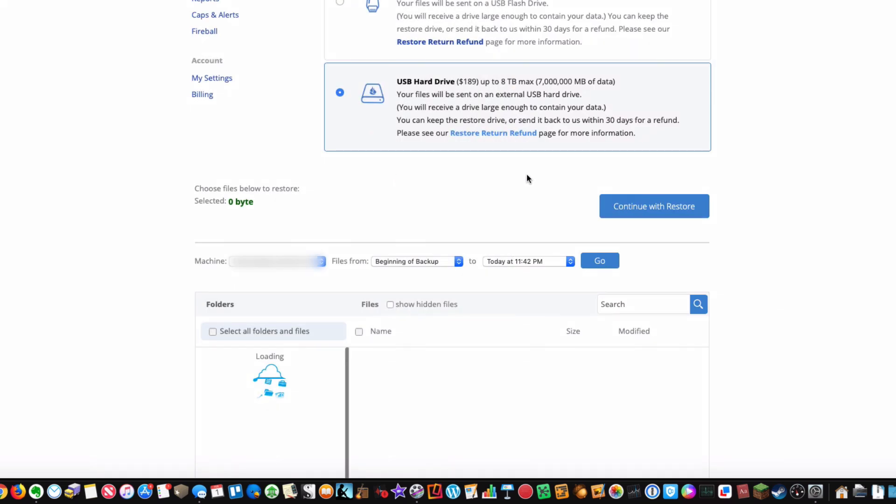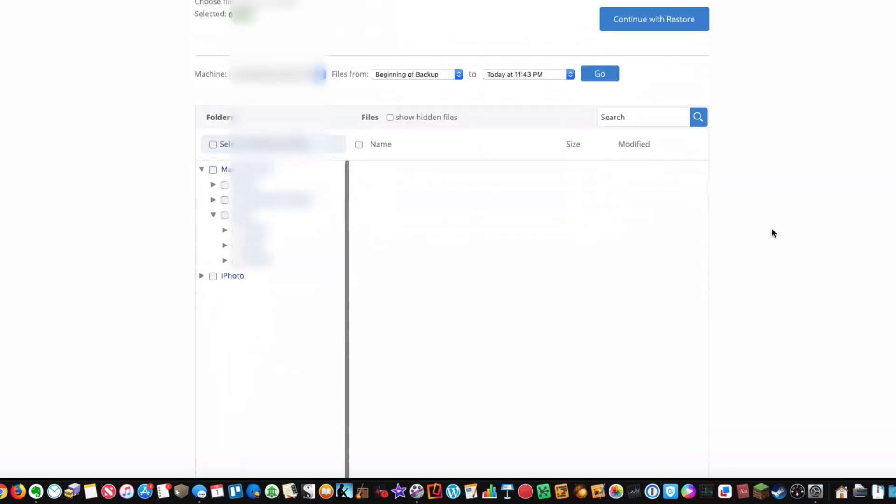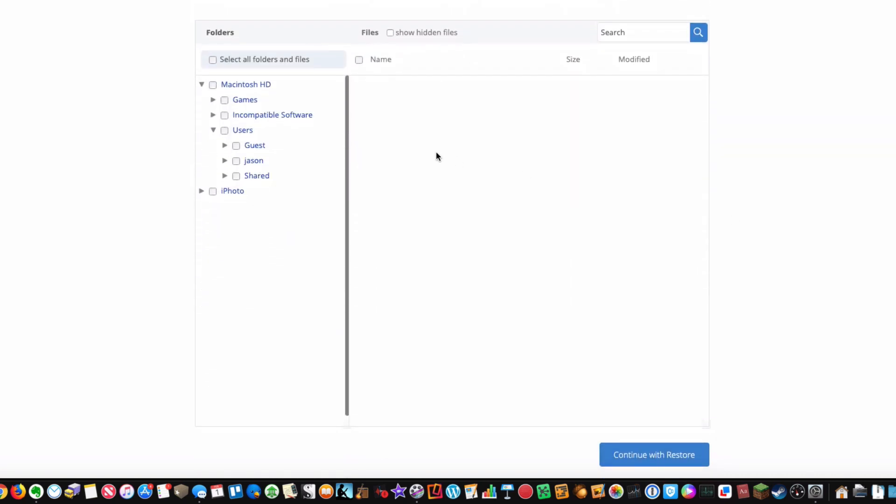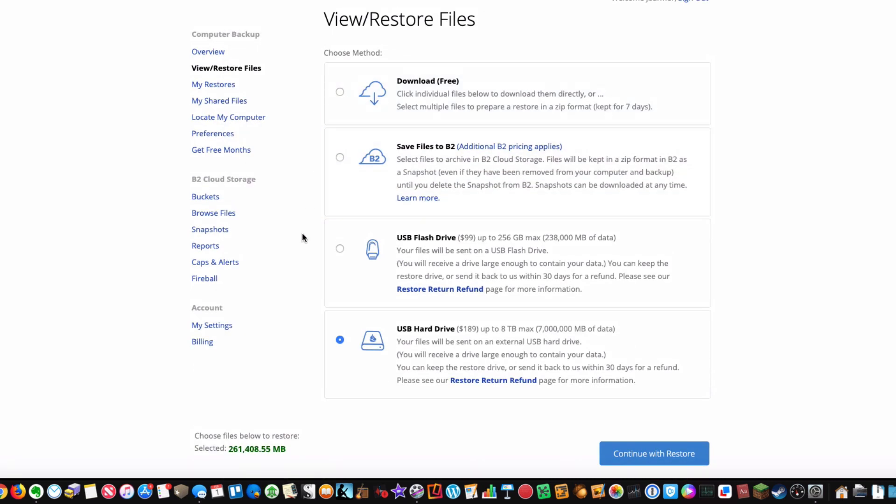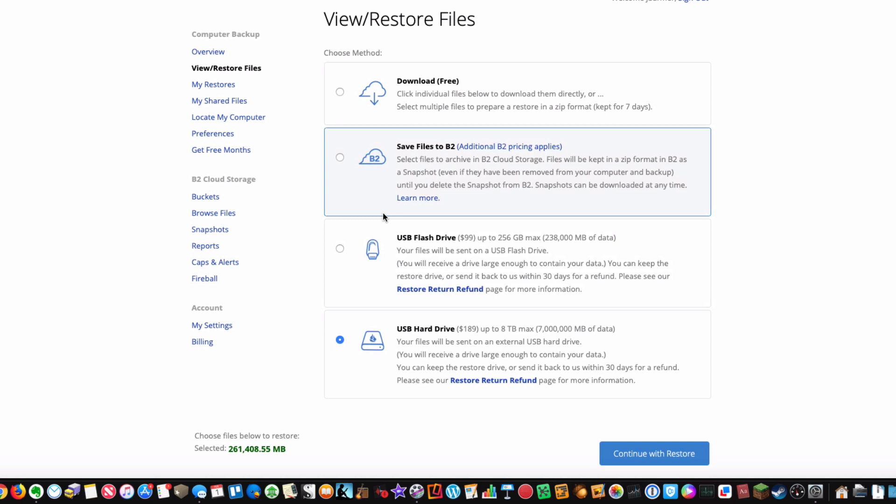Restoring your files is super easy with Backblaze. You can use their website and go on there and start a restore. You can see there's all the options they have. They have this B2 cloud service option here that I don't honestly know a whole lot about, but these other three options here are great and work really well.